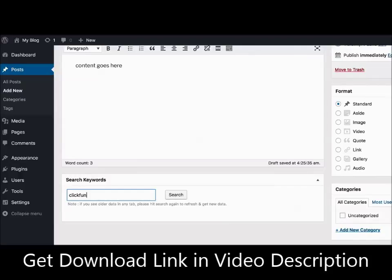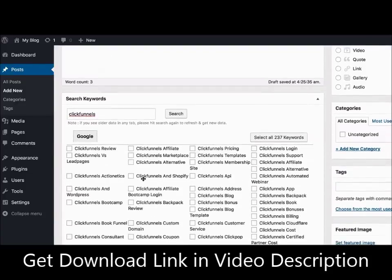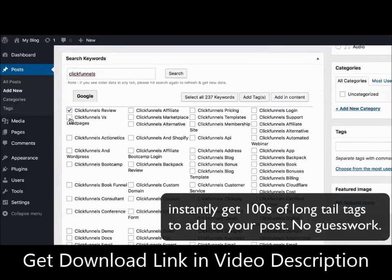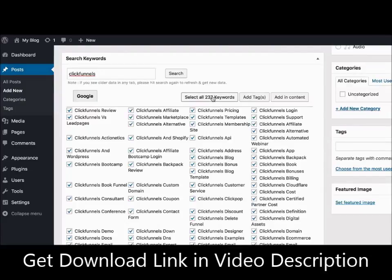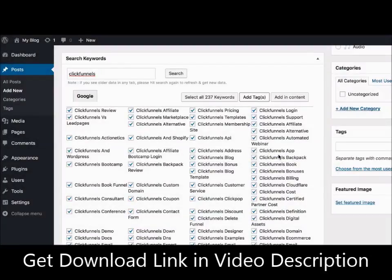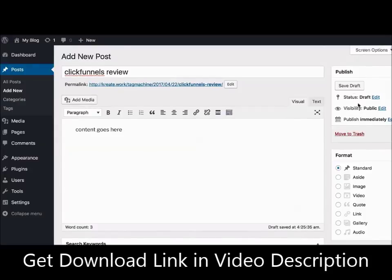Now type in a main keyword that is relevant to your article. Press one button, and in just a few seconds you'll see hundreds of relevant long-tailed keywords appear instantly. Now you can select as many as you want, or just press one button to select them all. Now click on the Add Tags button, and your tags will be added to the post.